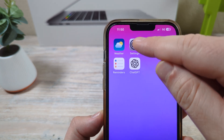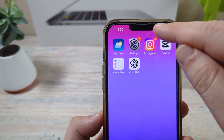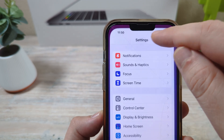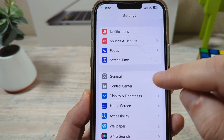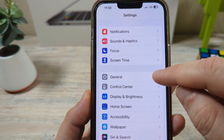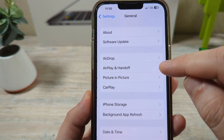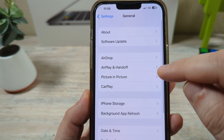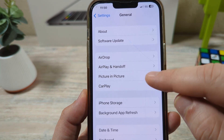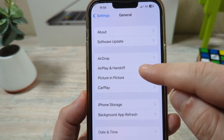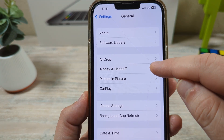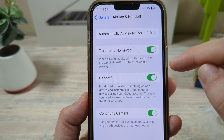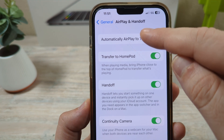The first thing you're going to want to do is tap on Settings. Once you open Settings, go to General. After you go to General, you're going to notice AirPlay and Handoff — tap on that.